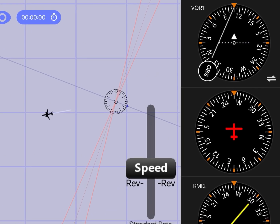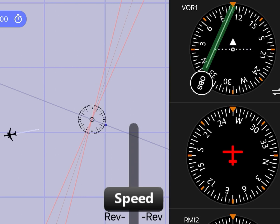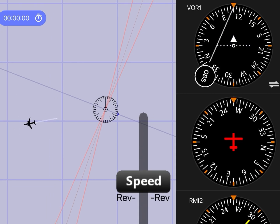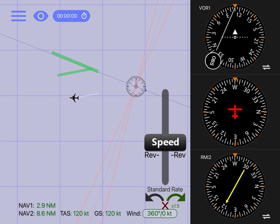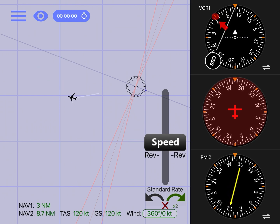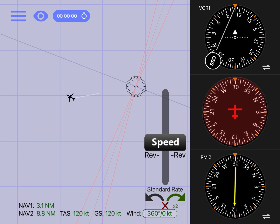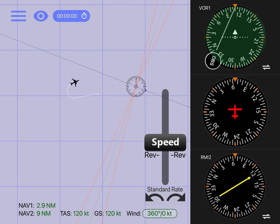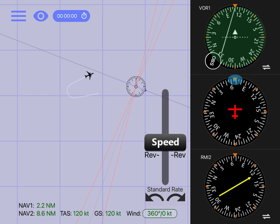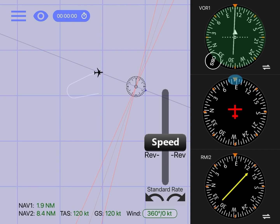Now, after we see the CDI deflection, the only thing we have to do — just like before — is fly one of the headings that the needle is pointing to. In this case, any heading between 105 and 040 will allow us to intercept the selected radial inbound. Like before, we are going to select a 45 degree intercept angle, which in this case will be a heading of 065. As the radial starts moving in, we are going to start turning to a heading of 110, which is the reciprocal heading of our selected radial that will allow us to fly towards the VOR. And that's it — VOR navigation made simple. Thanks for watching.